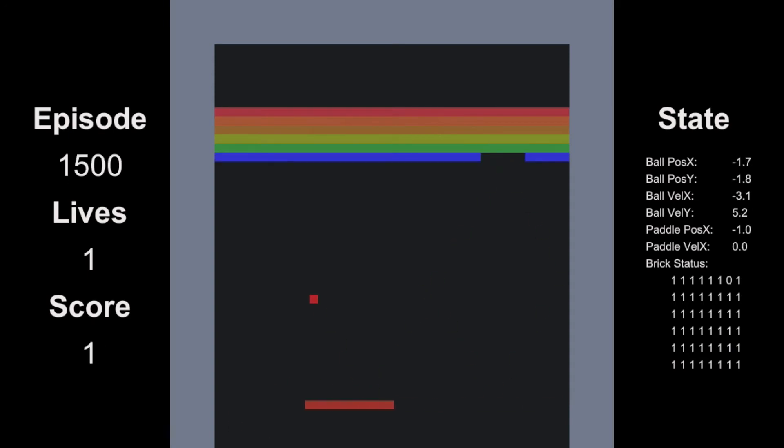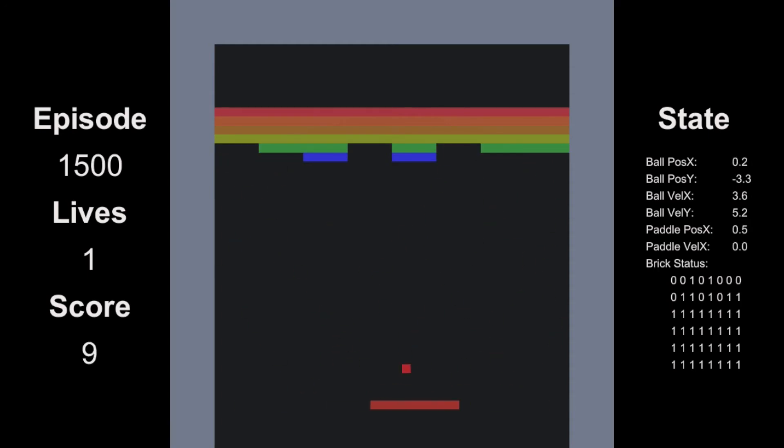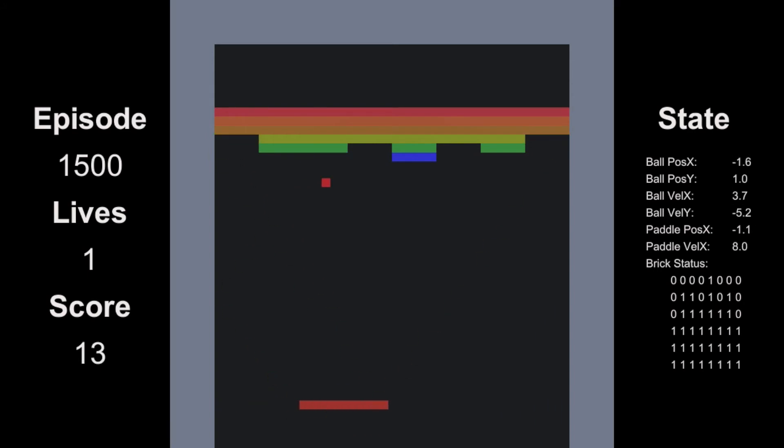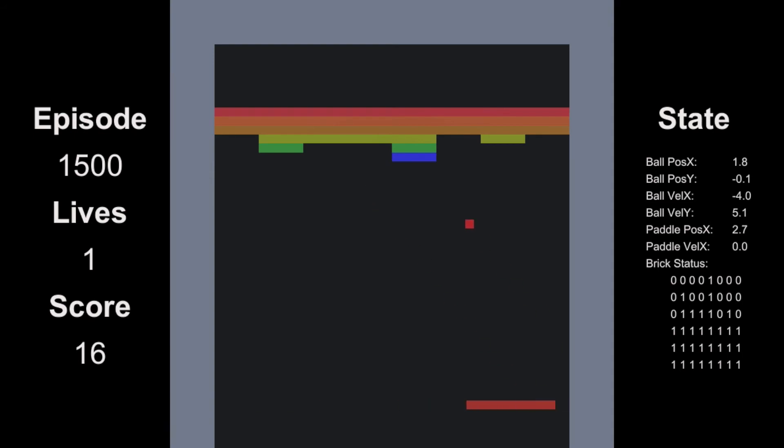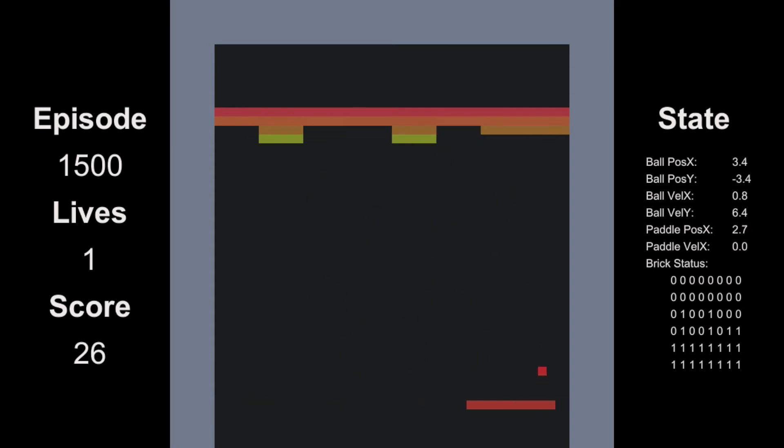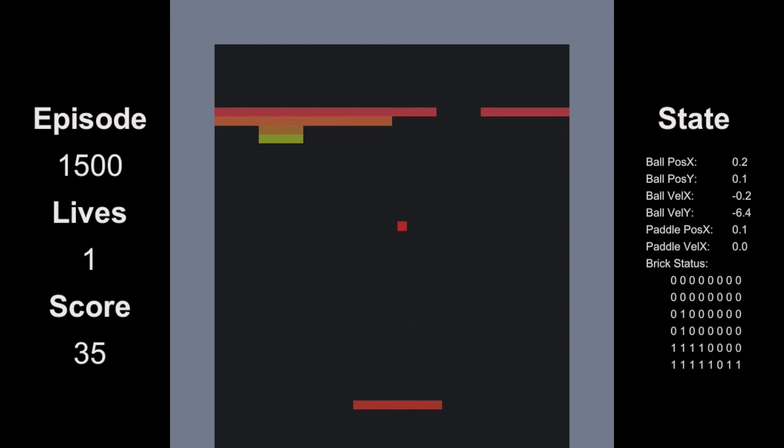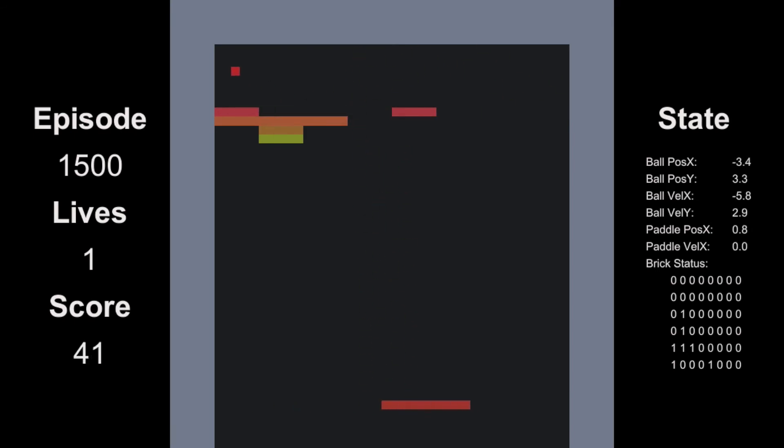Now at 1500 episodes, our AI is finally getting its act together and becoming more stable. And it eventually manages to break out, but then it conveniently reaches that rebellious teenage phase and it's like, nope.